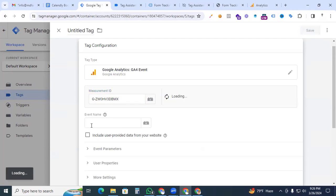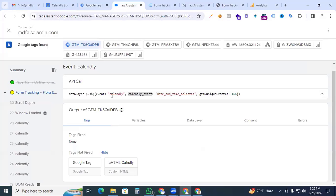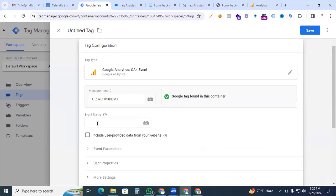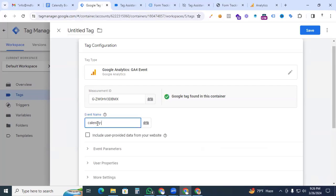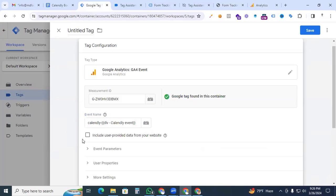For the event name, go to Tag Assistant, copy the event name 'calendly', and paste it. Also add our data layer variable 'DLV - calendly event' as an event parameter so we can track both 'event_scheduled' and 'date_and_time_selected'. Our event name configuration is done.